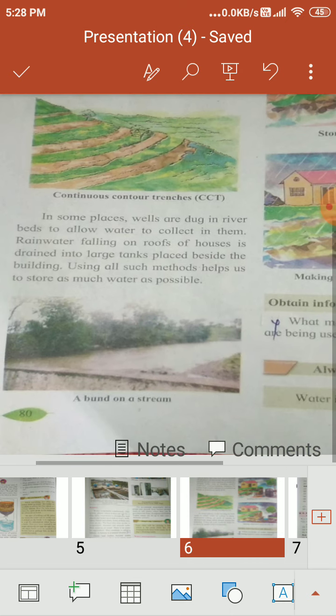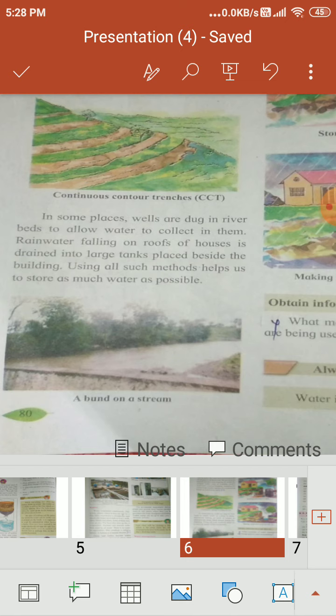The trenches on the hillside help increase the level of groundwater. In some places, wells are dug in riverbeds to allow water to collect in them. Rainwater falling on the roofs of houses is also drained into large tanks placed beside the building.